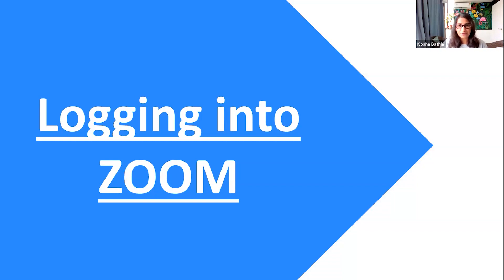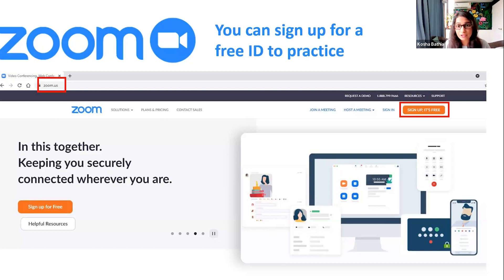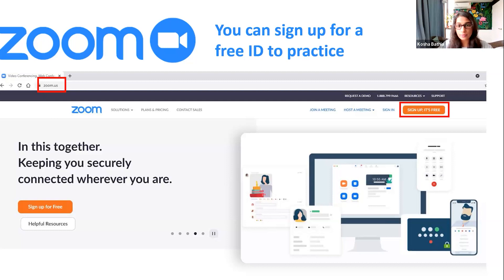Now we'll get into the basics of Zoom, starting with how to log in. You can get a free account. If your session is over 40 minutes — which it usually would be — it is recommended you buy a paid Zoom account, because the free version only allows 40-minute meetings and then it shuts. For personal practice, you can sign up for free at zoom.us, click sign up, log in with your email and password, and you're ready to go.